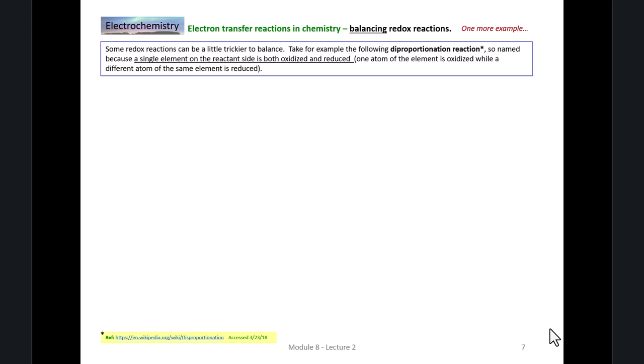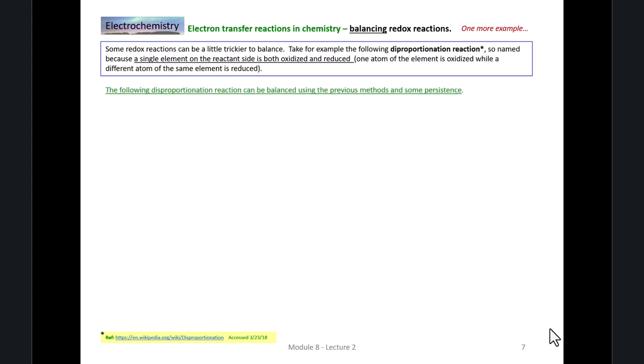It's named that because a single element on the reactant side is both oxidized and reduced. In reality, one atom of the element is oxidized while a different atom of the same element is reduced. Here's an example of a disproportionation reaction that we want to balance in basic solution. What we're going to do is balance it in acidic solution first and then fix it at the end by adding hydroxides.